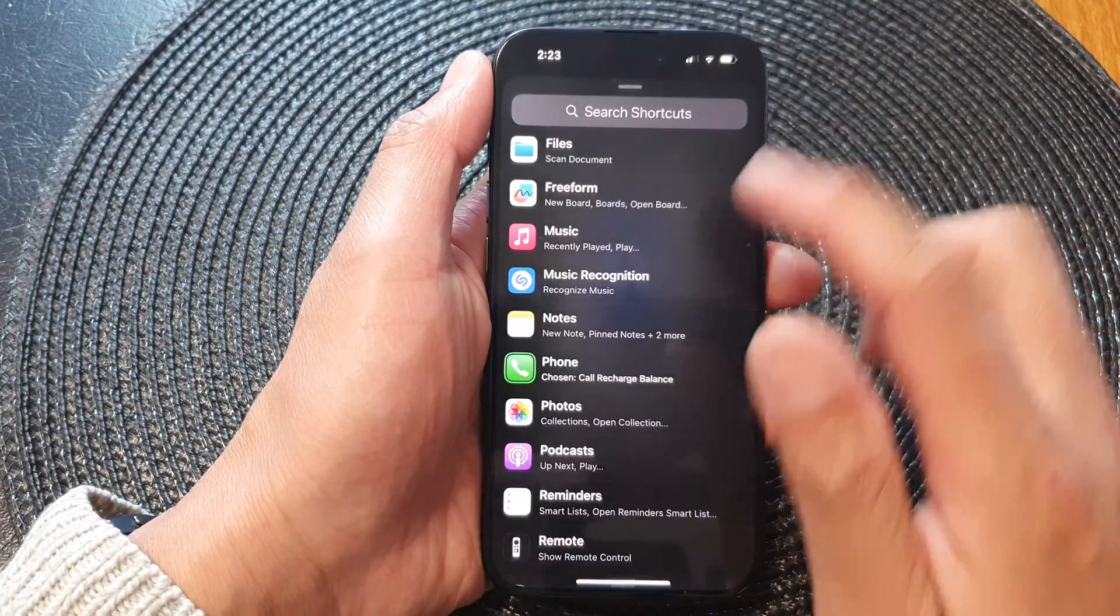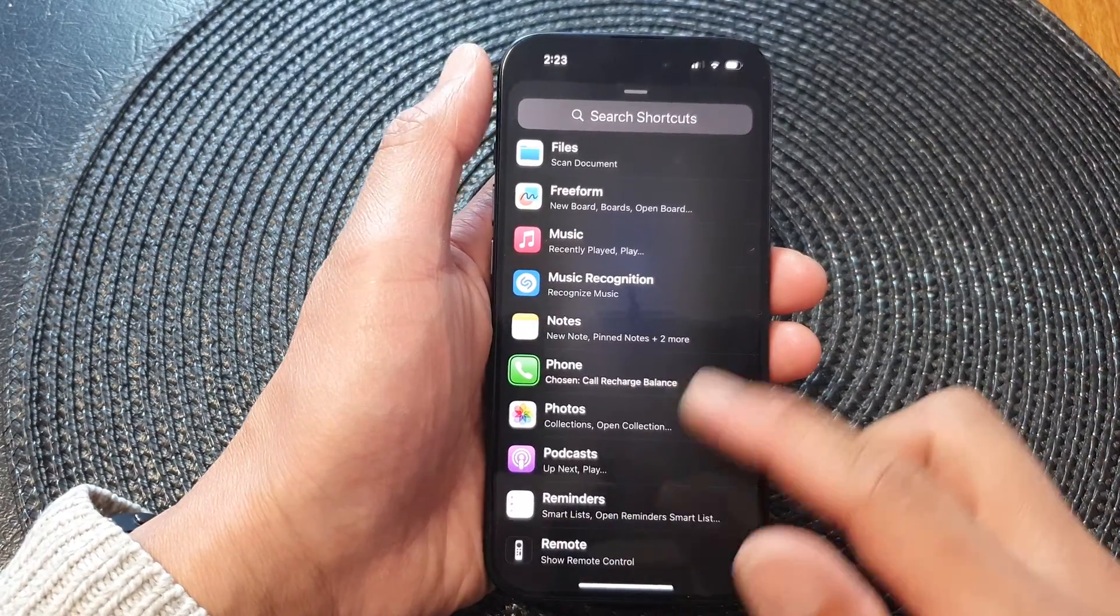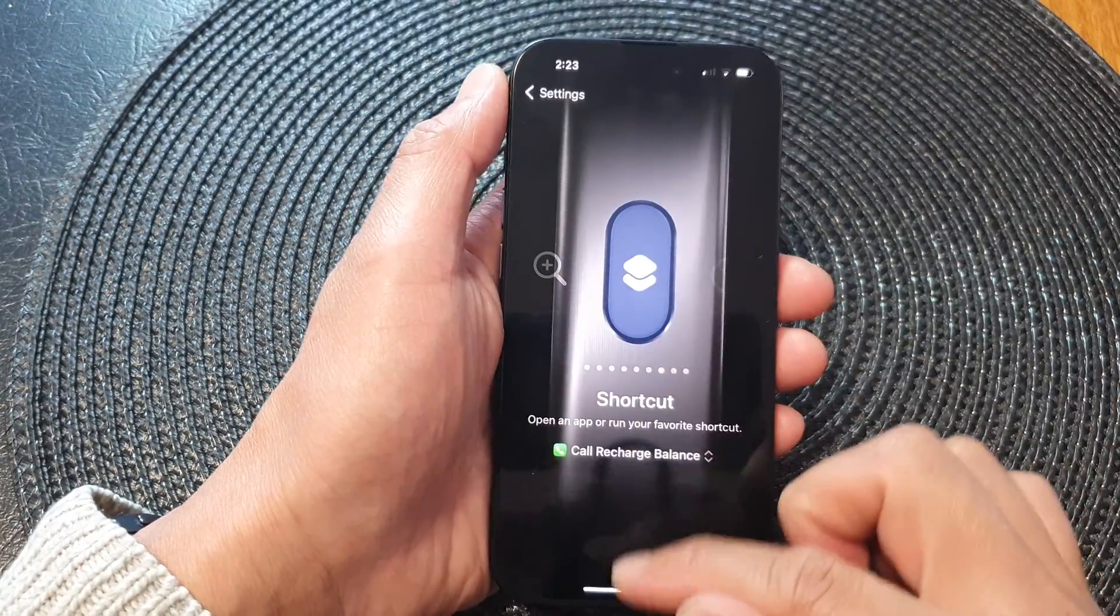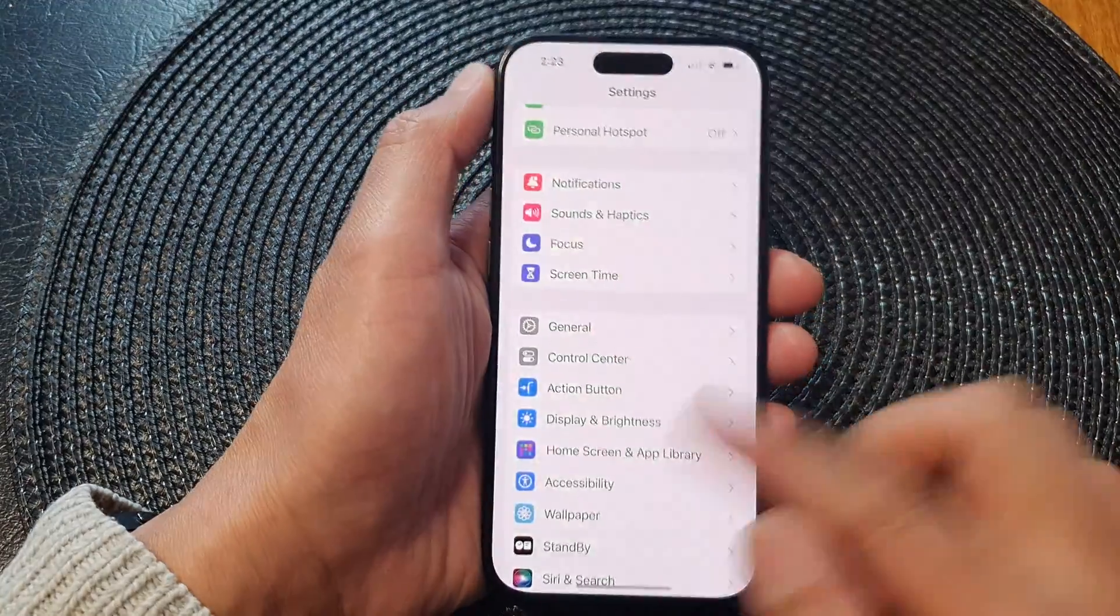First, let's go back to the home screen by swiping up at the bottom of the screen.